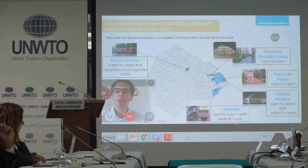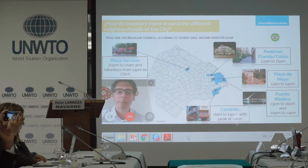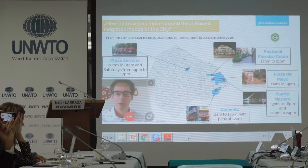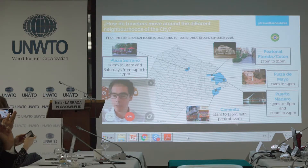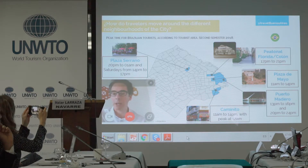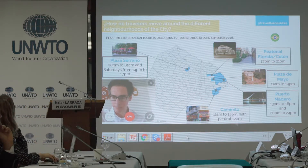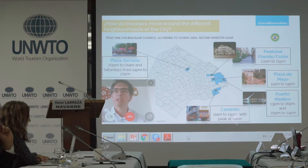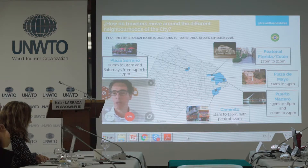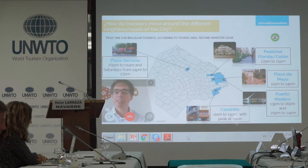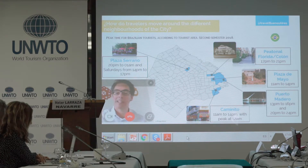It's very important for us to understand at what time they are in, for example, Plaza Serrano — where they are buying handicrafts and visiting cultural open stories — at what time they are on Florida Street doing shopping, or in Teatro Colon, which is a huge opera house in our city, at what time they go to Caminito. This helps us understand, for example, if you need security guards who speak Portuguese, or tour guides who can offer a specific program for Brazilians, knowing when they will find more Brazilians at that specific moment.